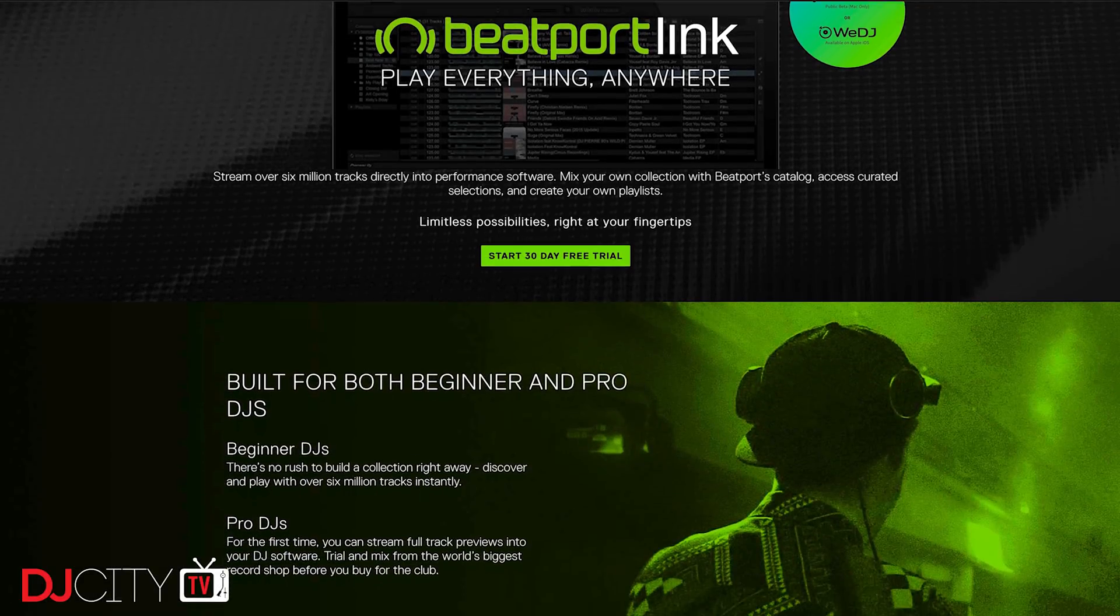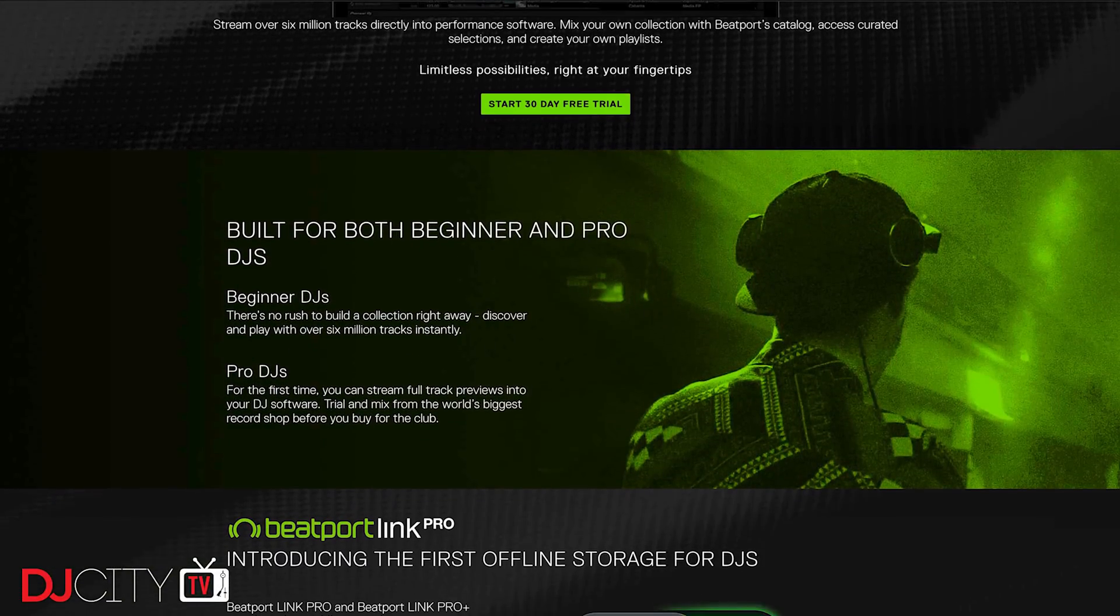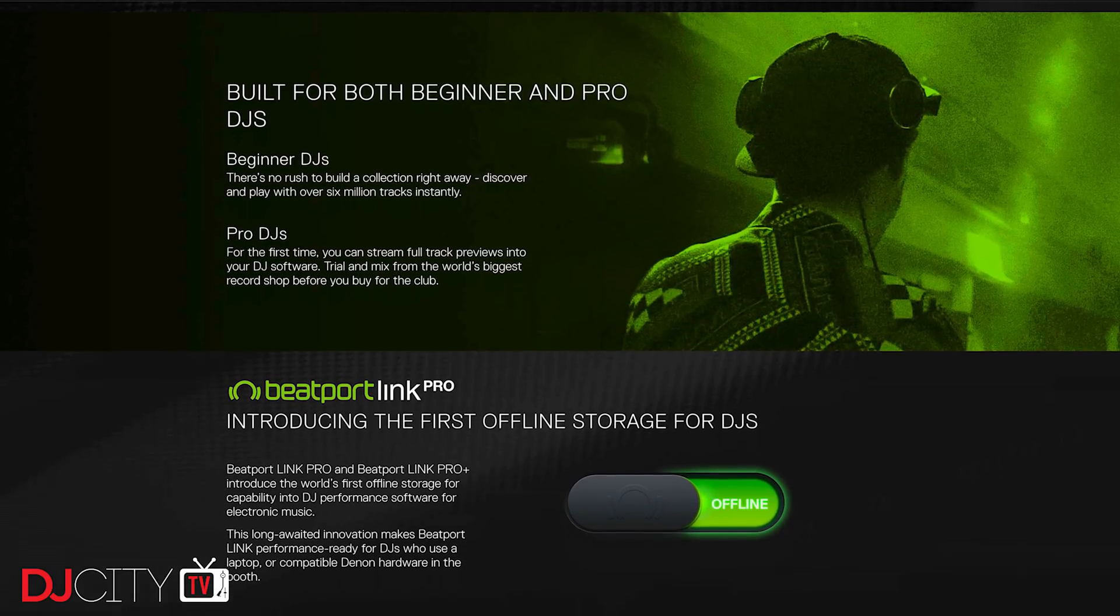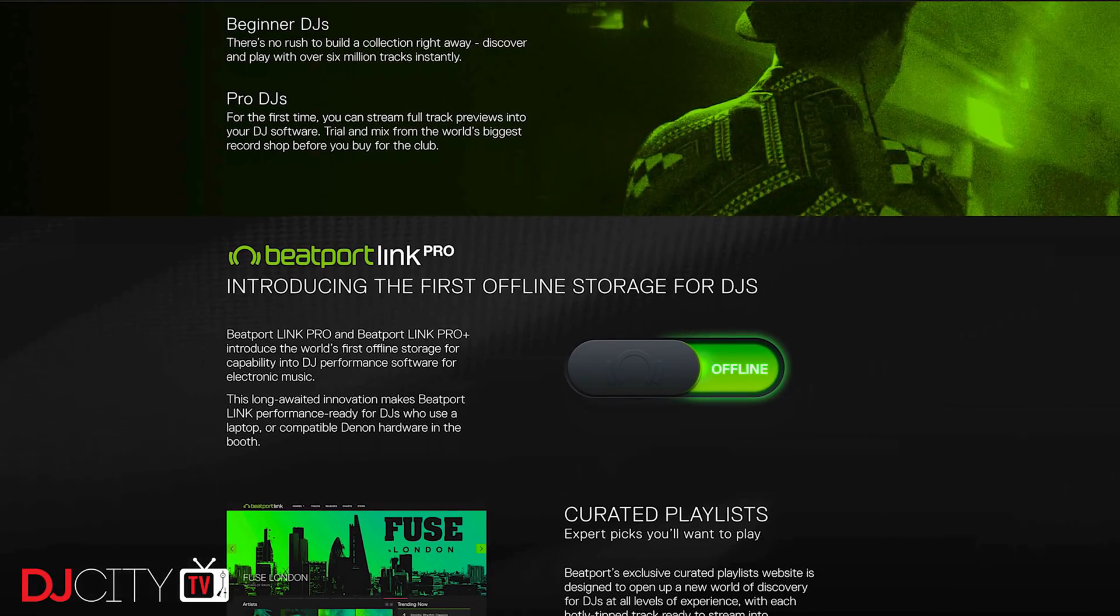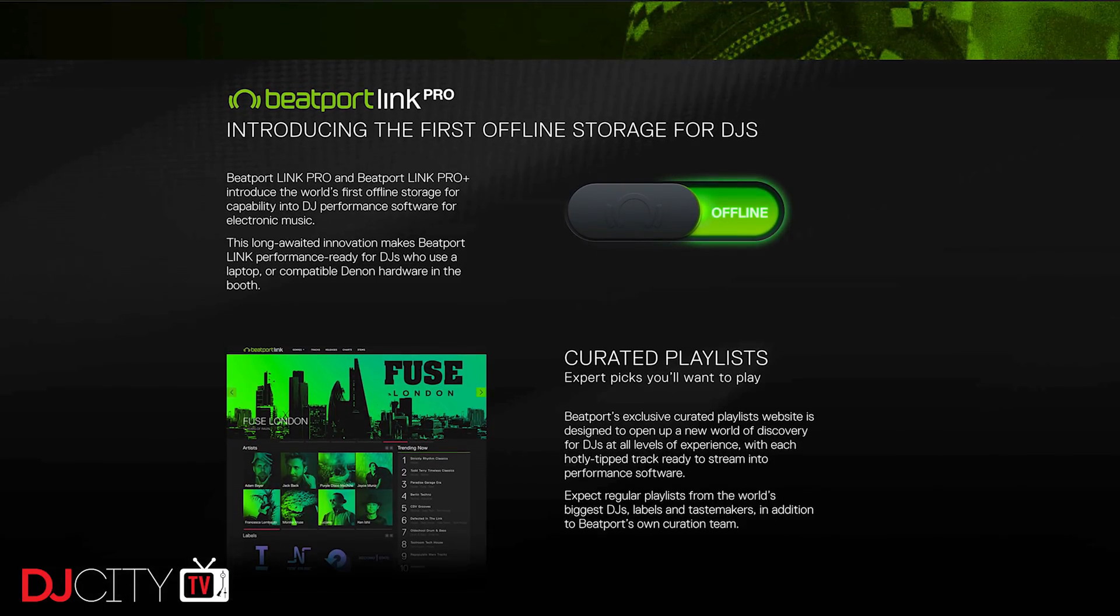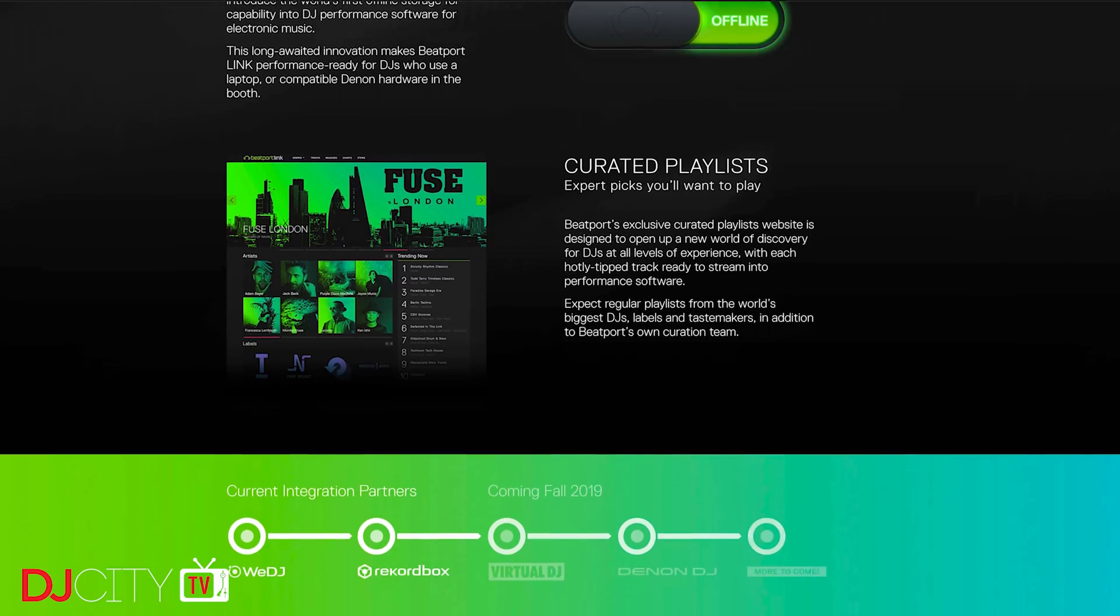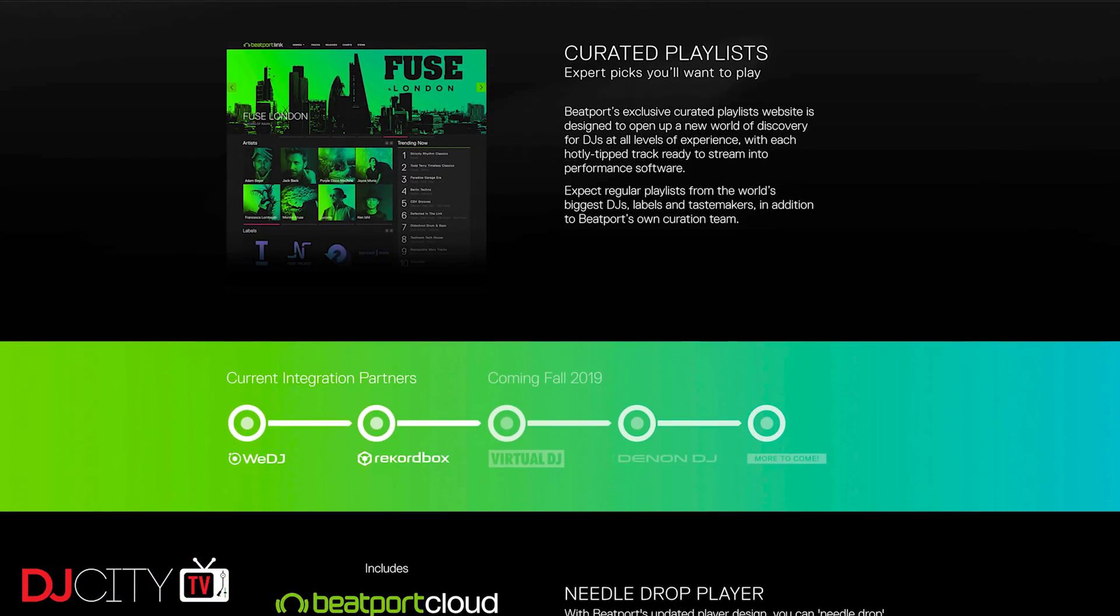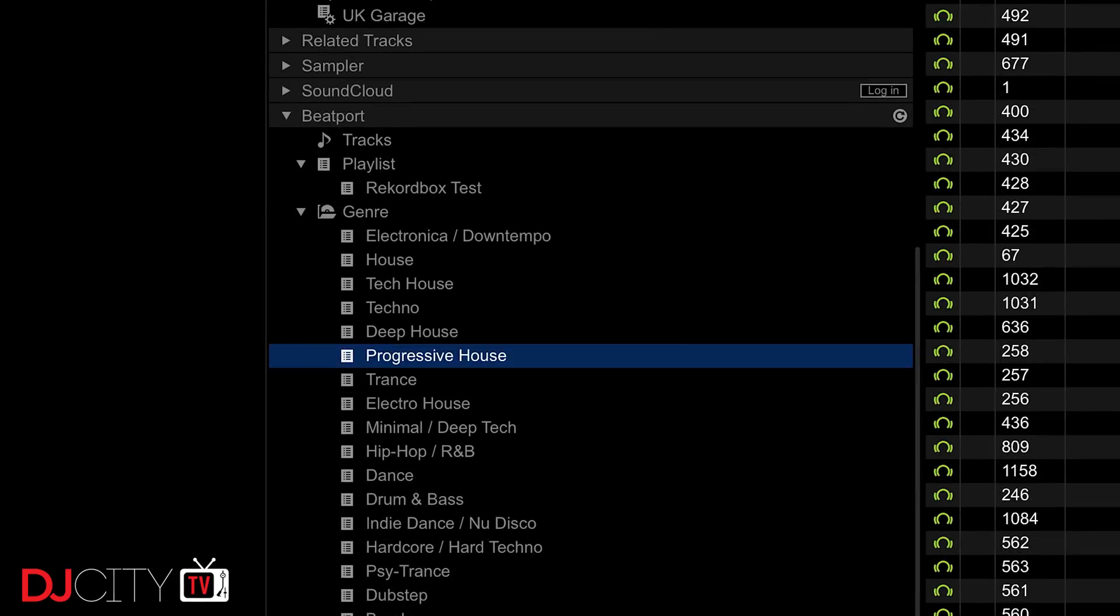Beatport Link is a somewhat unique alternative to all the other services out there. Although it has over 6 million tracks, they are very much based on the traditional Beatport library, meaning it's skewed towards house, techno, and other electronic sounds. Therefore it won't be for everyone, but if that kind of music is your bag, that more focused offering might well prove to be an advantage.